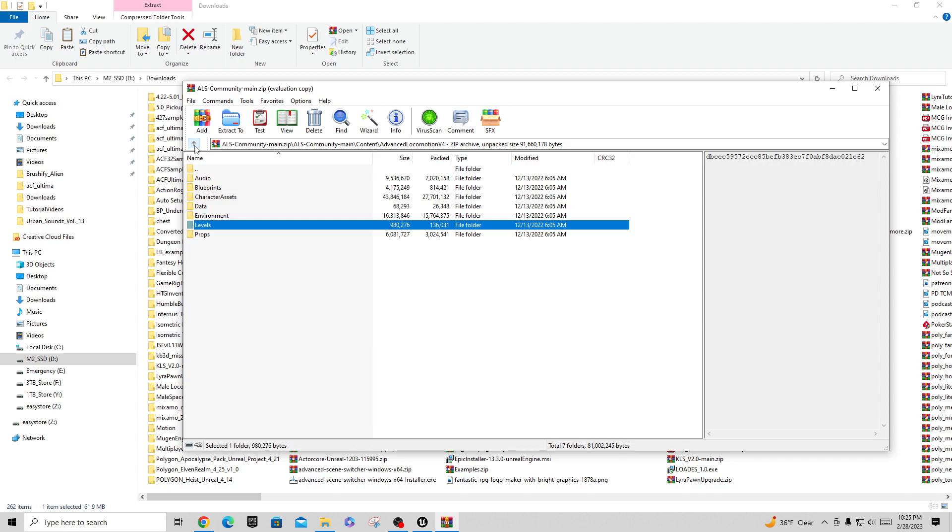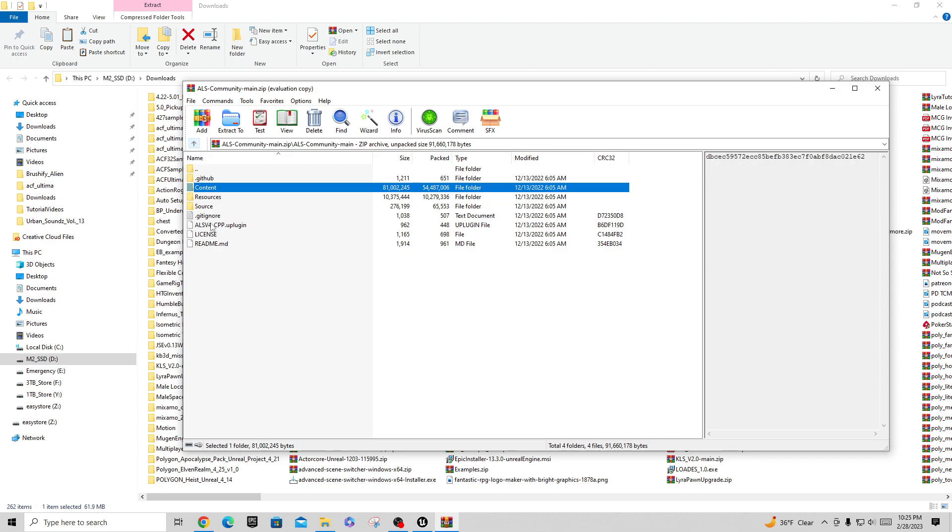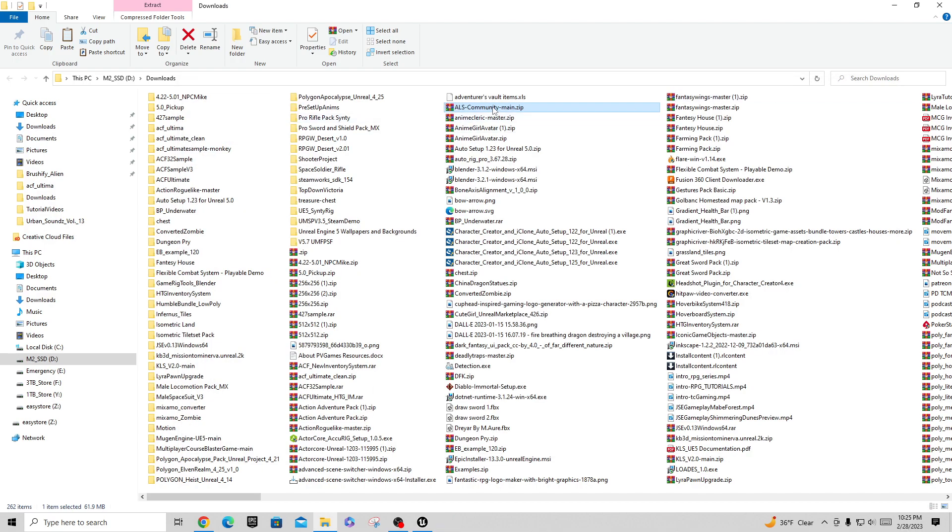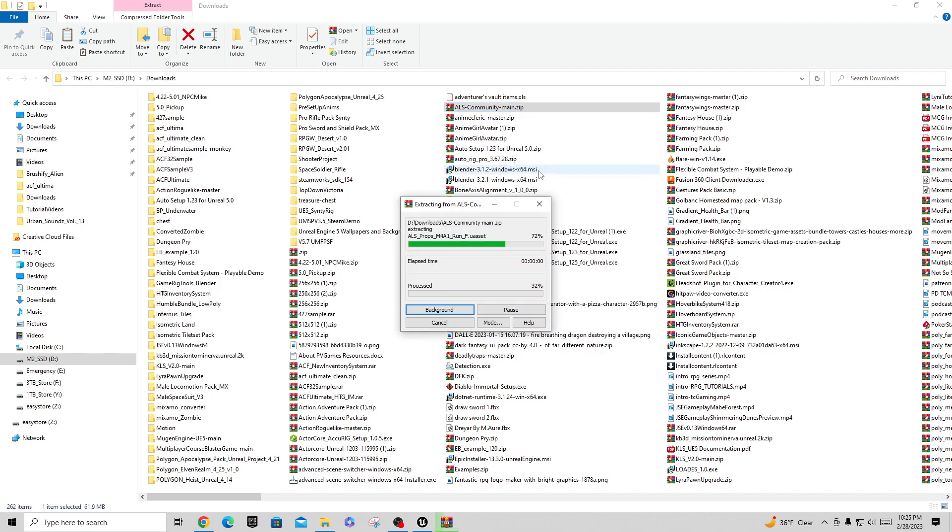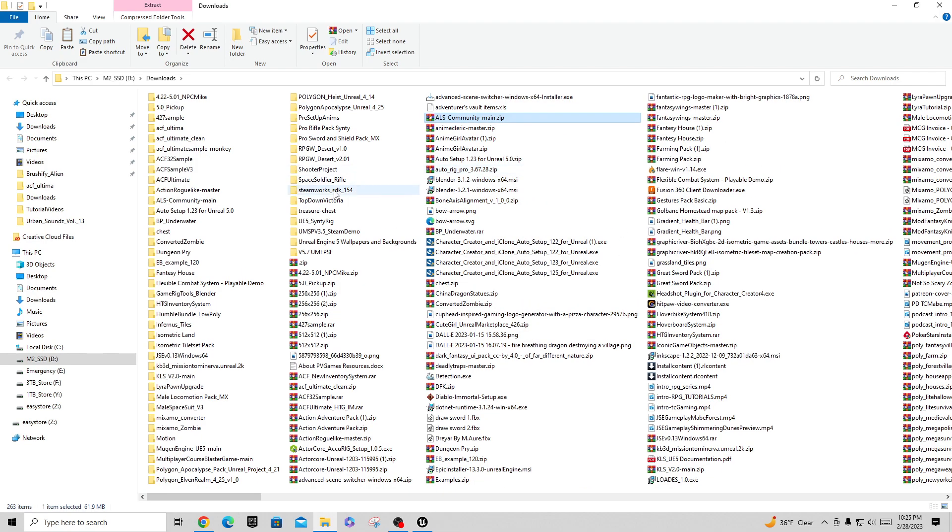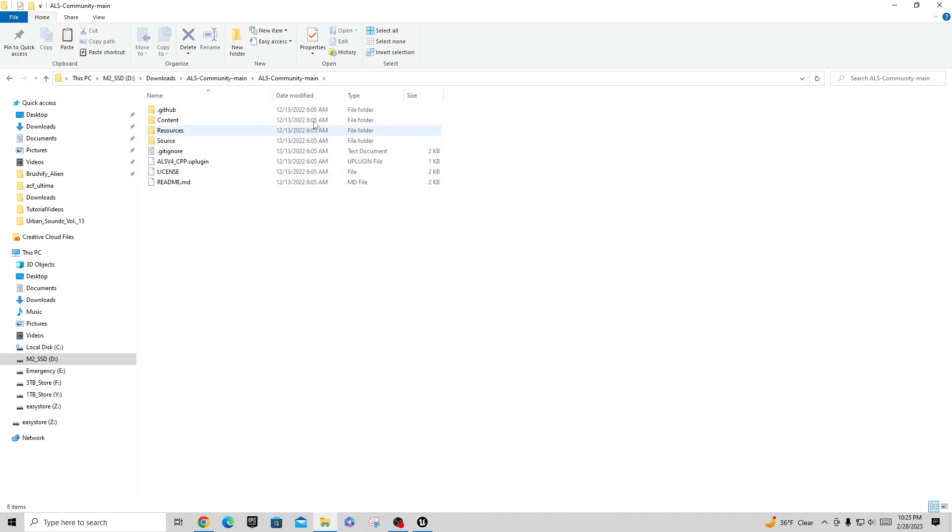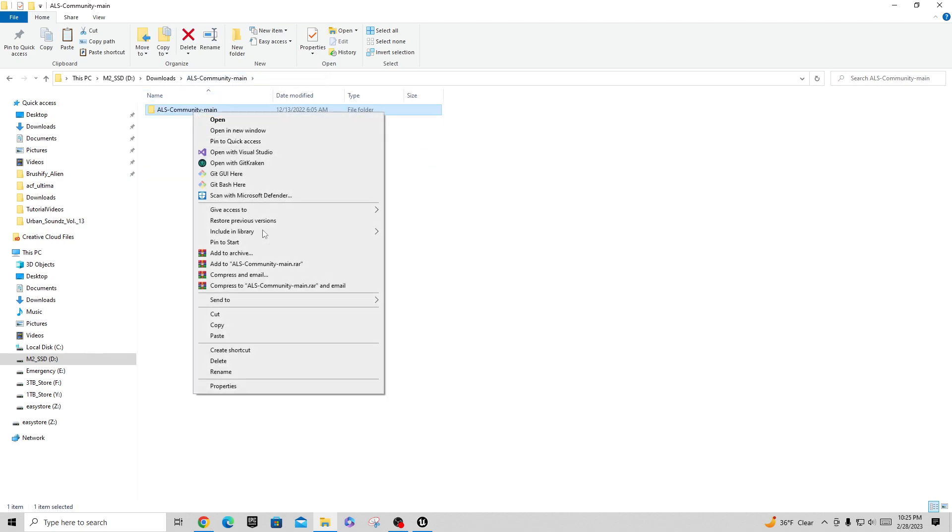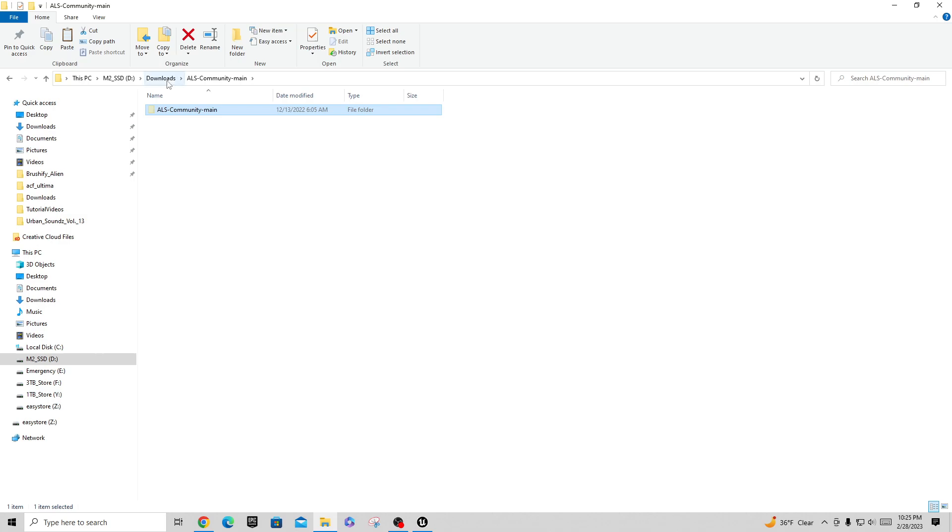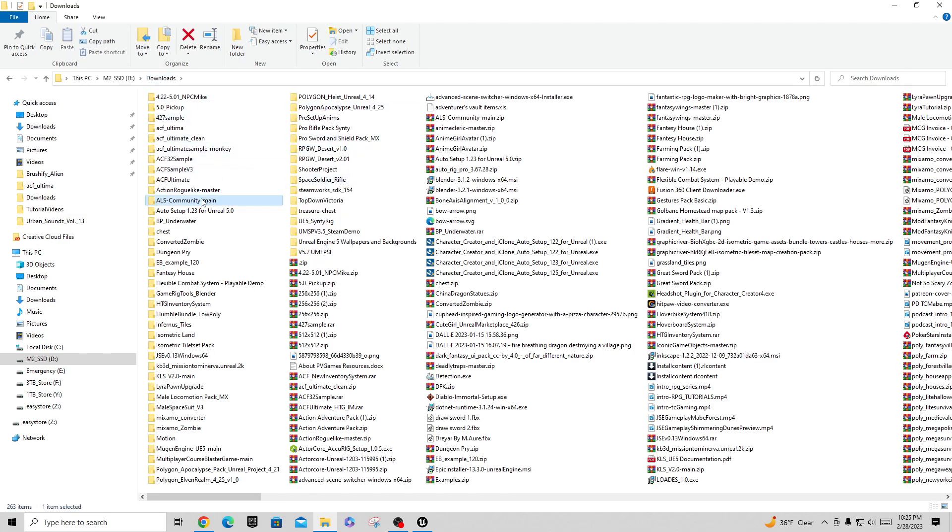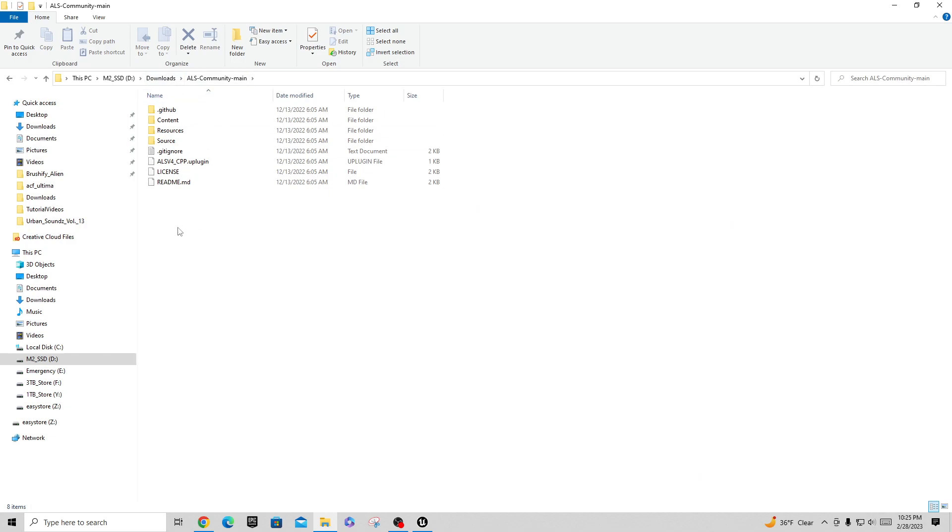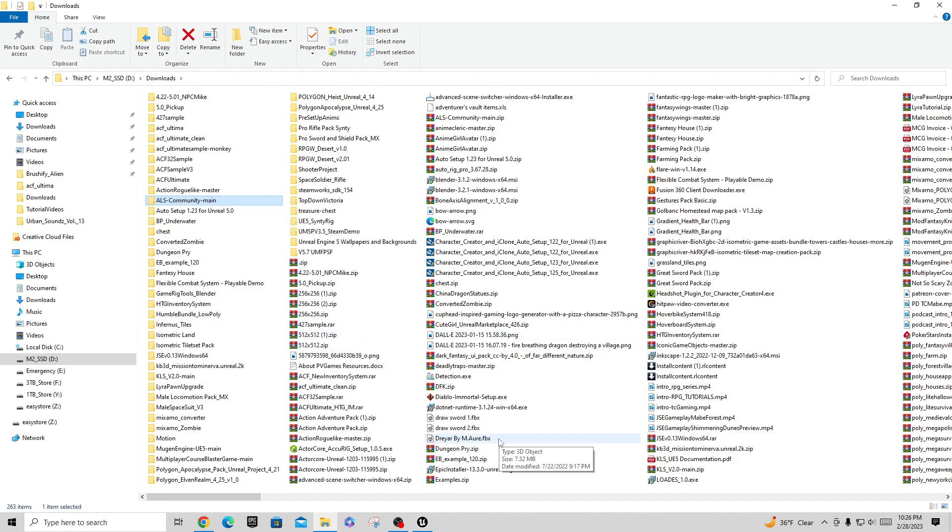What I'm going to do is I'm going to extract this. I usually say extract to ALS community main. I'm going to drill into it until I get right to here, which is where the main folder is. I'm going to go back one level, right click on this and say cut, go back to downloads and right click and paste outside of that. What that'll do is basically move it up to the top level. This folder will end up being a plugin folder in any other project that we want to put this in.